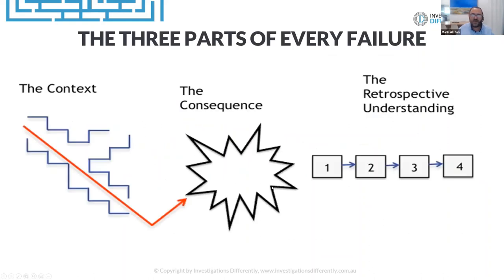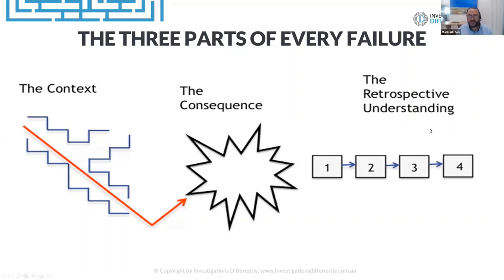So if we look at three parts of every failure — and this is from Todd Conklin — there's the context, the consequence, and the retrospective understanding. Can I get a show of hands about who thinks the consequence is the most important thing? We've got some thumbs up happening. So we're saying the consequence is the most important thing.